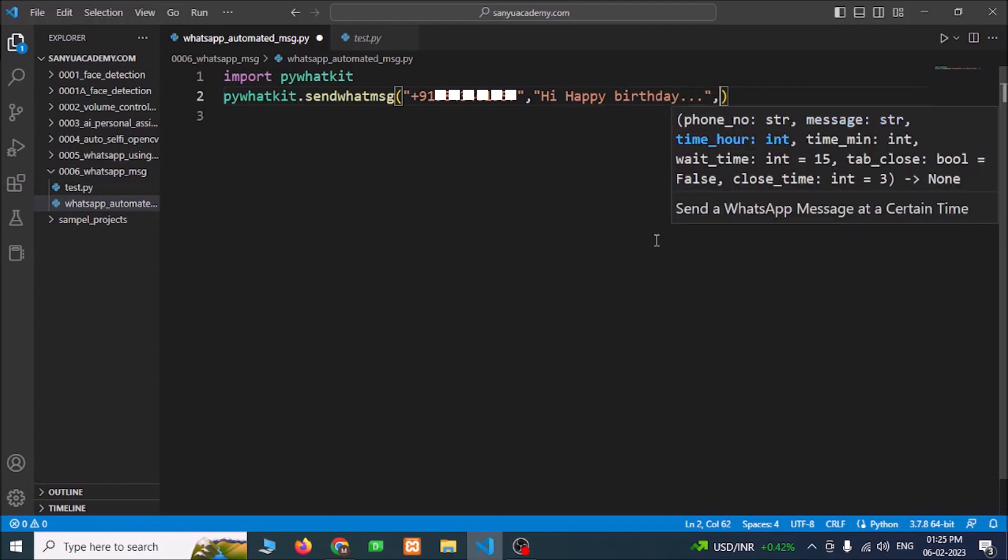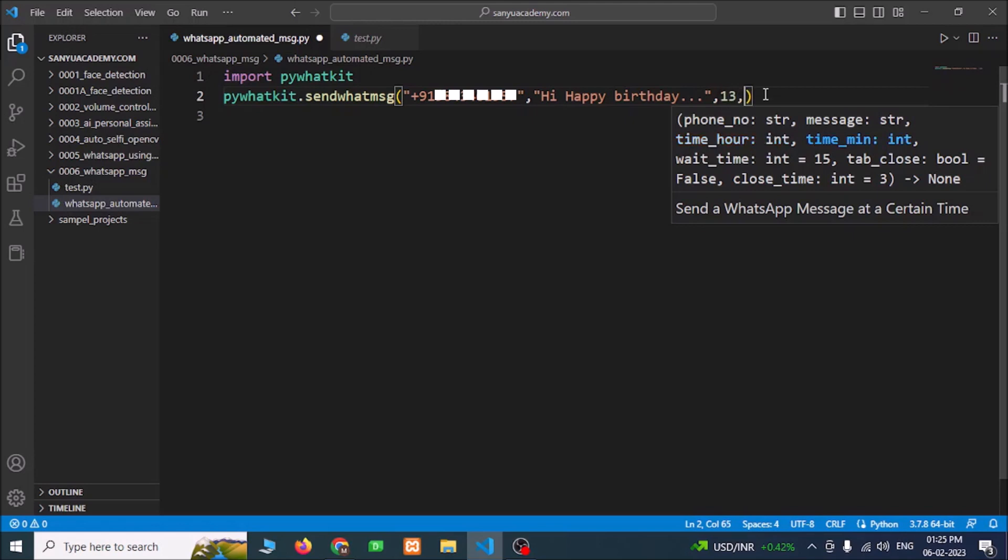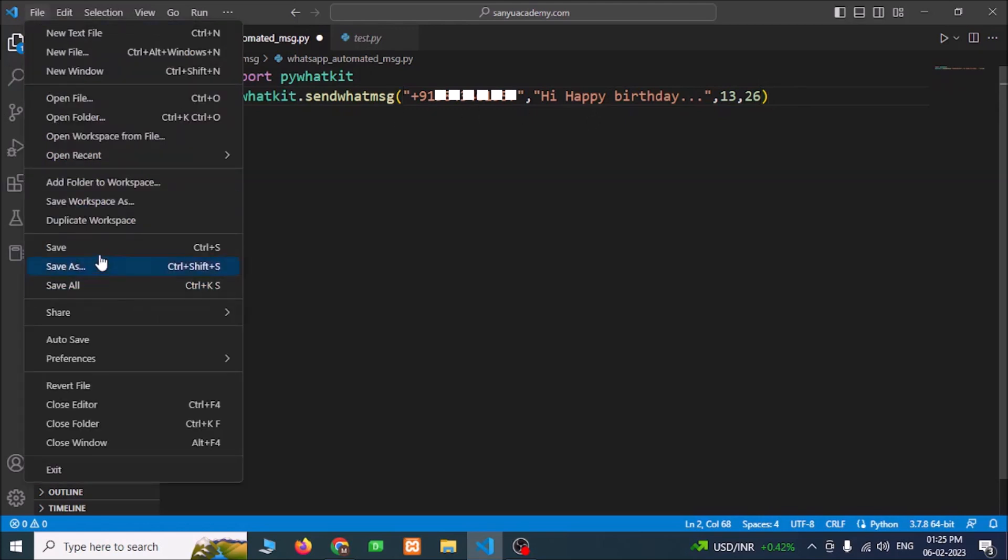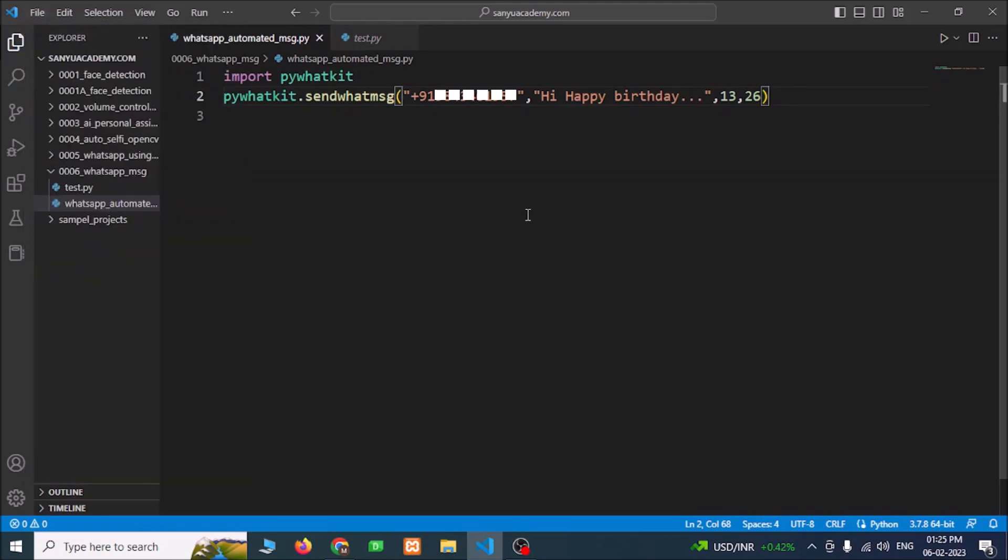Enter the time. You can use the railway time. Now the time is 1:25, so I am going to send at 1, which is 13 hours, and I am going to give 26. So that's it, we have completed our code. File saved and run.